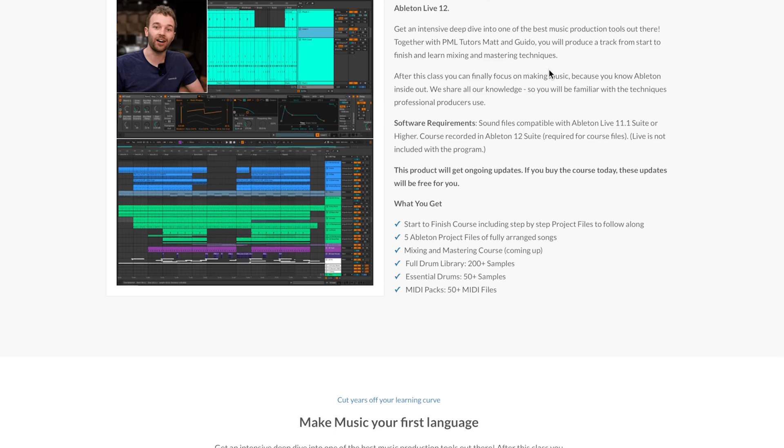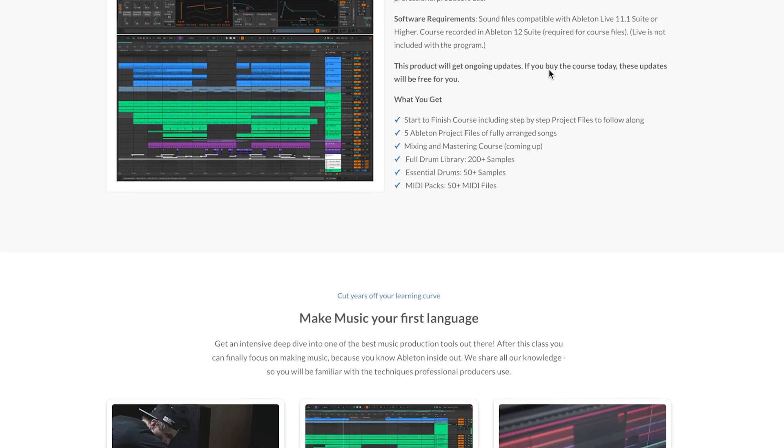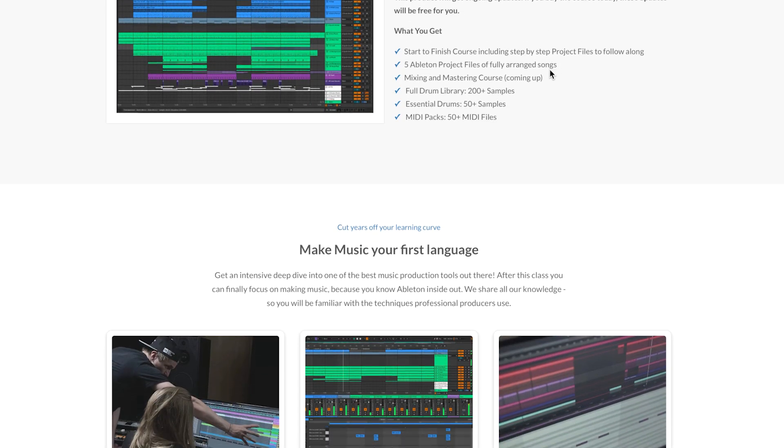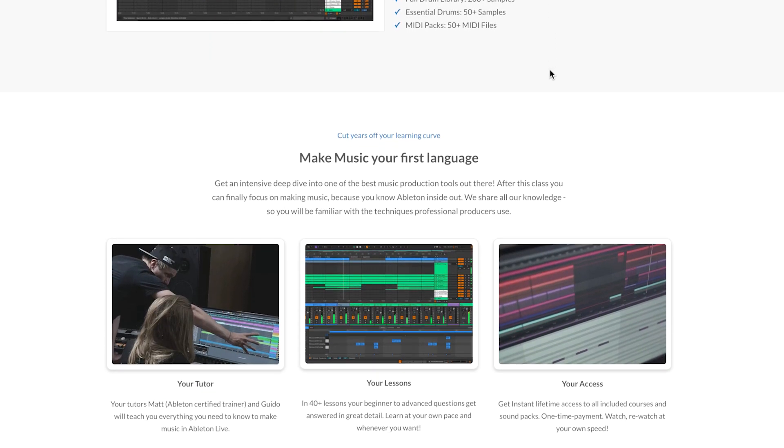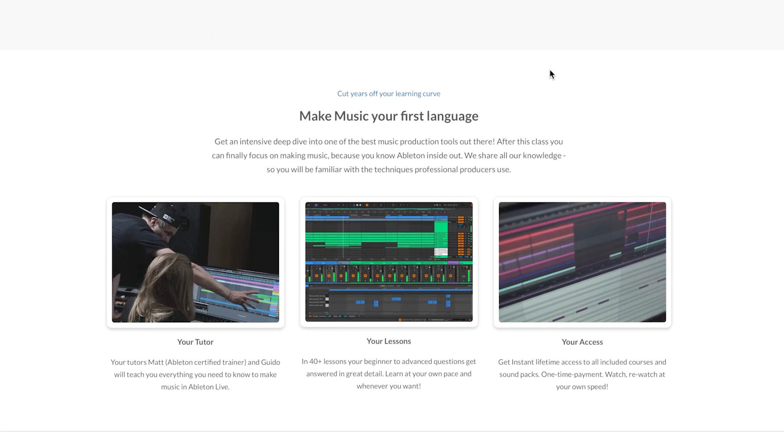All of the sounds that we're going to be using today will be linked as a free download in the description and with that link you'll also find a lot of other free downloads so you'll be able to get some sounds and get started right away. Alright, so let's jump into the program.